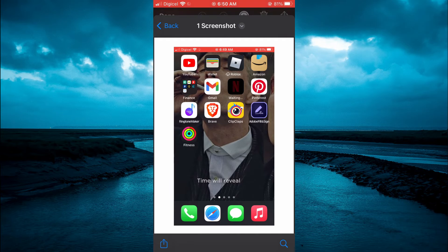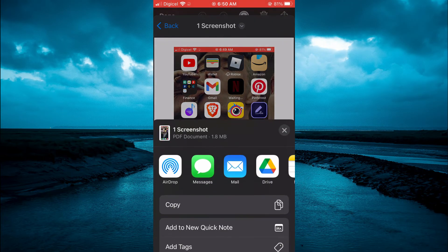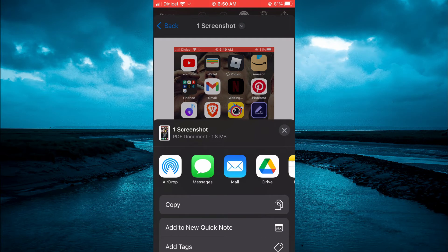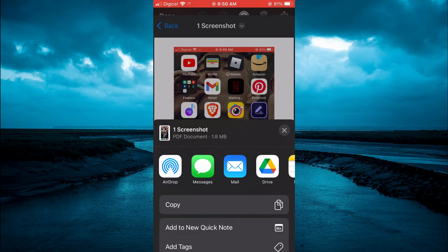And you're going to tap on the share icon in the bottom left hand corner. And you can see right there screenshot PDF document as it's now a PDF.